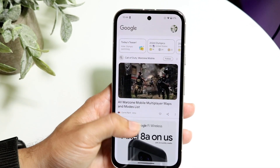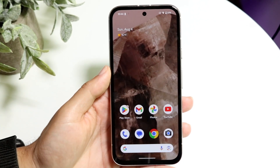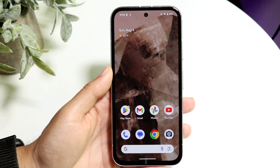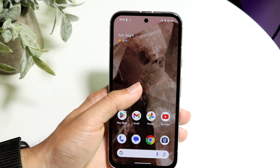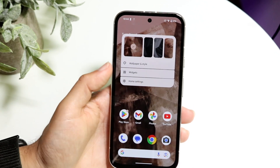The very first thing you're going to want to do is go onto your home screen and hold down on an empty spot.